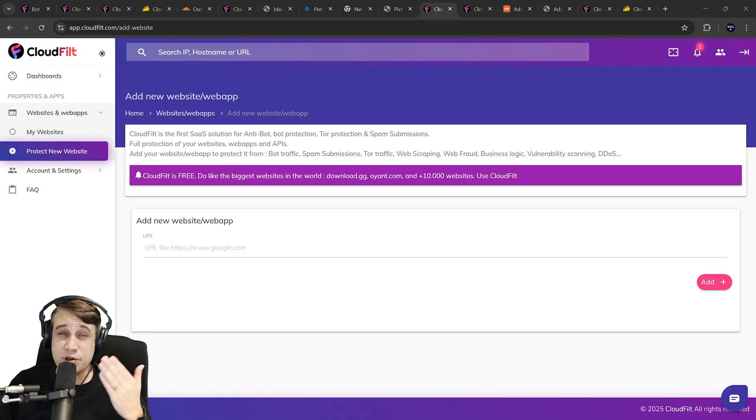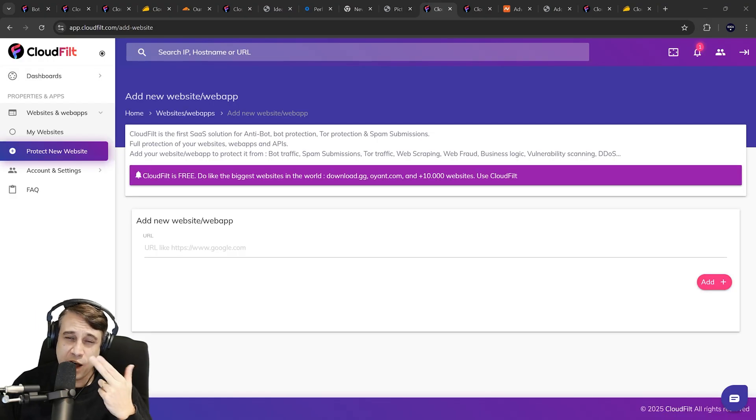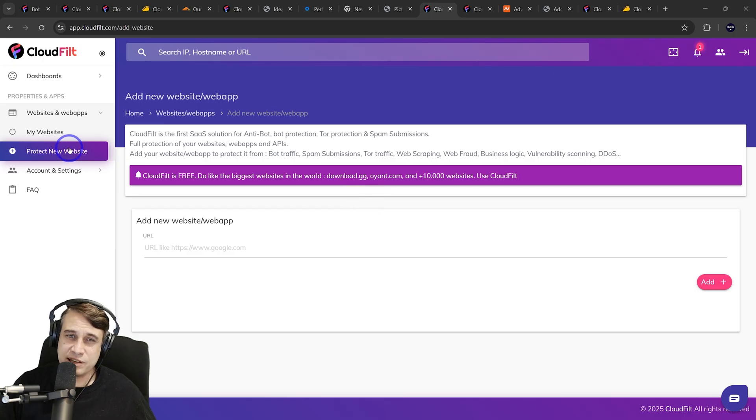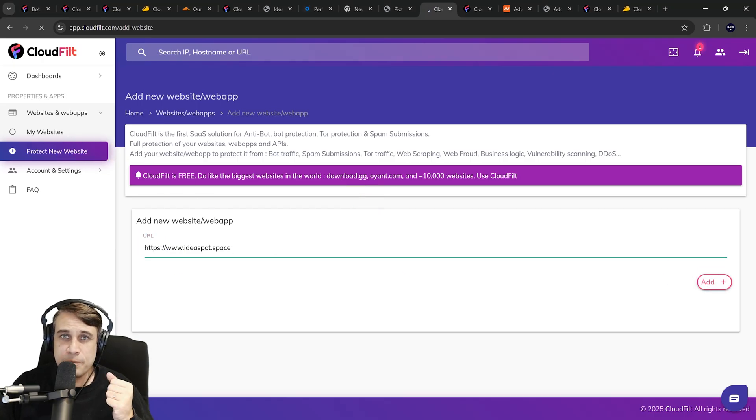The setup process itself was pretty painless. I can walk you through that right now just to show you what it's like. You just basically add a new website, put in the URL, add it on there.